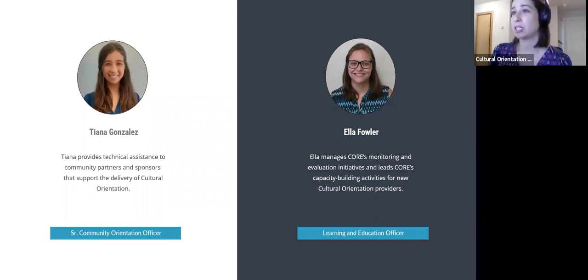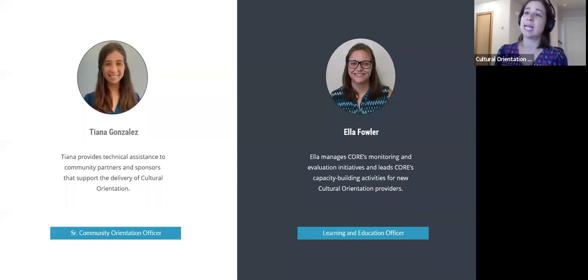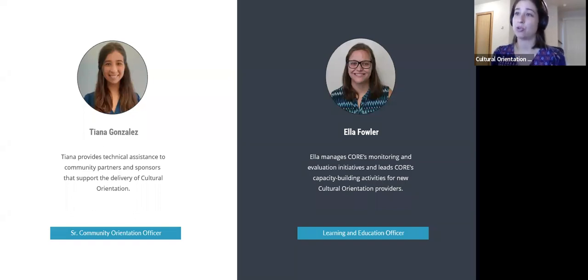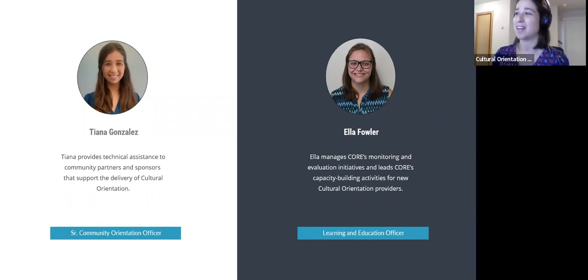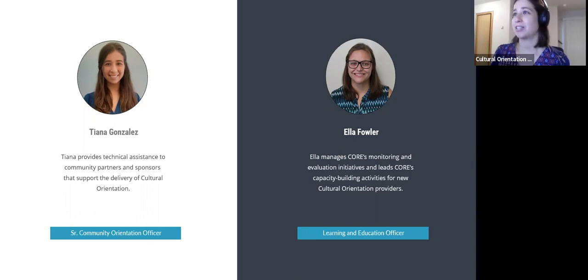At CORE, I provide technical assistance to community partners and sponsors that support the delivery of cultural orientation. I have nine years of experience in refugee resettlement services, including case management. I'm joined today by Ella Fowler, the Research and Learning Officer at CORE. Ella manages CORE's monitoring and evaluation initiatives and leads CORE's capacity-building activities for new cultural orientation providers.